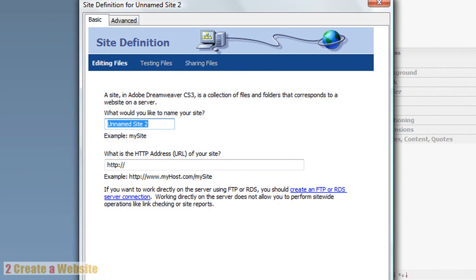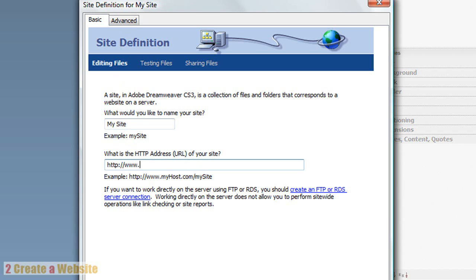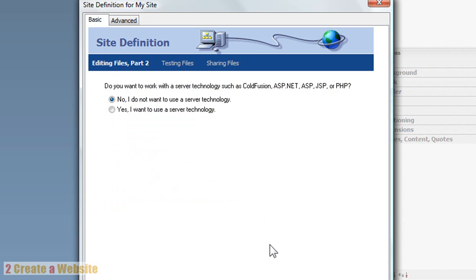So I went up to Site and selected New. We're going to call it 'my site' — you could put your domain name or whatever you want here. I usually put the name of my domain right here. Then you put your site's address here, and you only have to set this up once. This is just for when you first create your website in Dreamweaver for the first time.